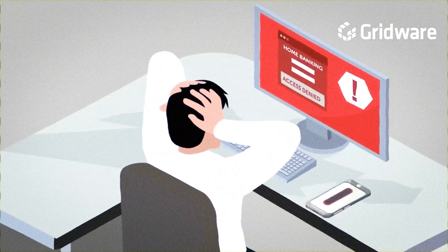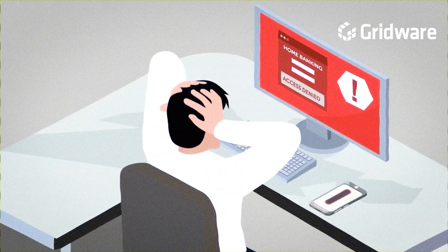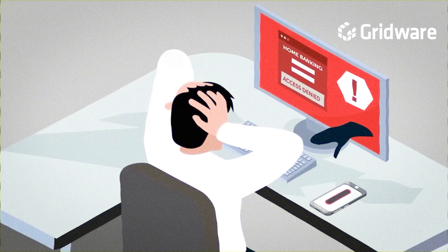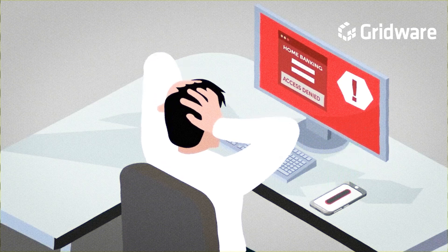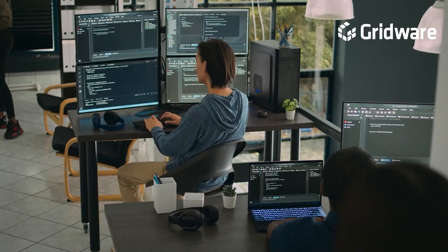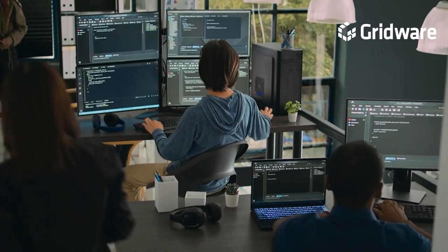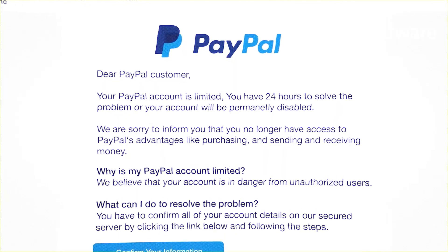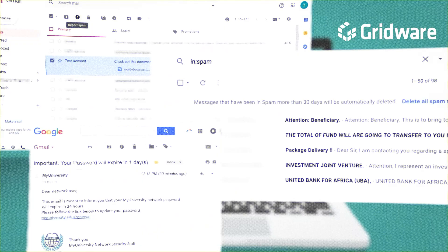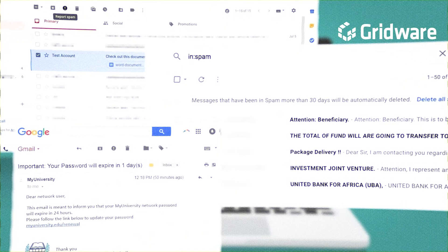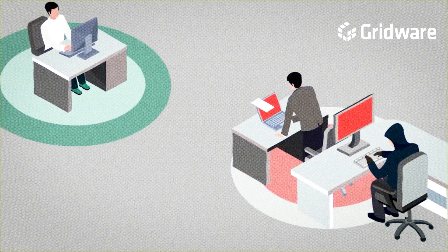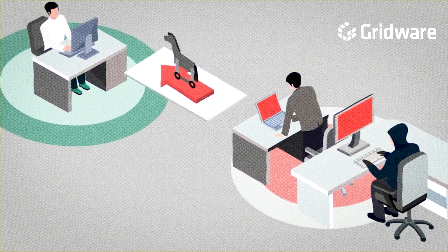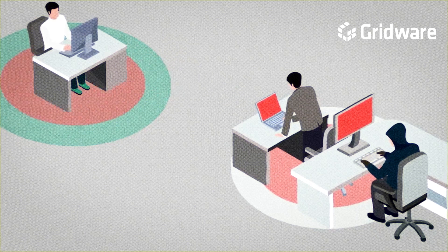Even cautious users, armed with the knowledge of phishing techniques and security best practices, can fall victim to well-crafted phishing attacks. The combination of sophisticated social engineering tactics, convincing email impersonation, and the sheer volume of emails received daily, create an environment where even the most discerning individuals may inadvertently interact with malicious content.